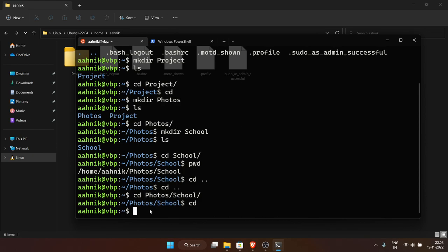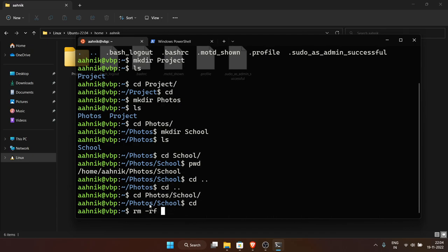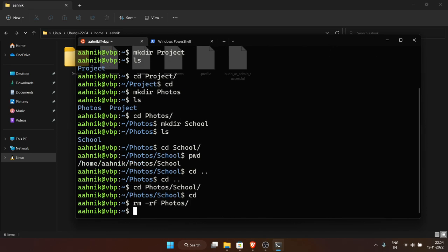So we've learned: 'ls' to list directory contents, 'mkdir' to create a folder, and 'cd' which stands for 'change directory' to navigate. Now the most important thing: how to delete folders. Use the 'rm' command — rm stands for remove. To remove a folder you need to do 'rm -rf', where '-r' stands for recursive and '-f' stands for force.